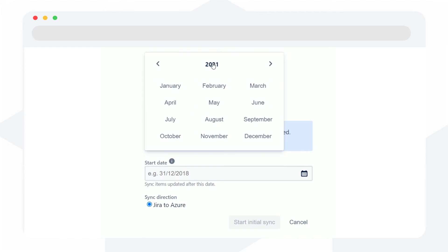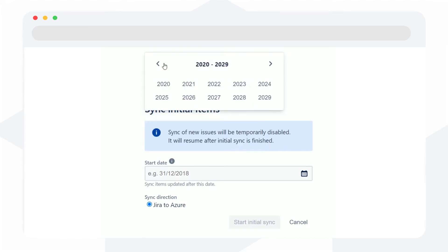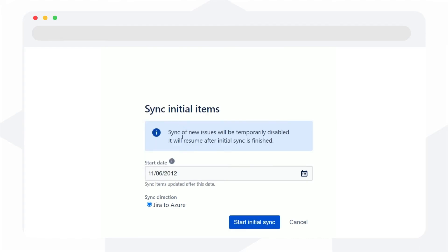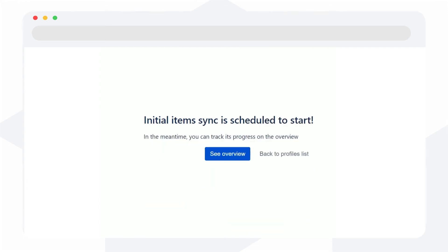Regardless of which option you choose, any changes you make in a connected project will be visible in the corresponding one.